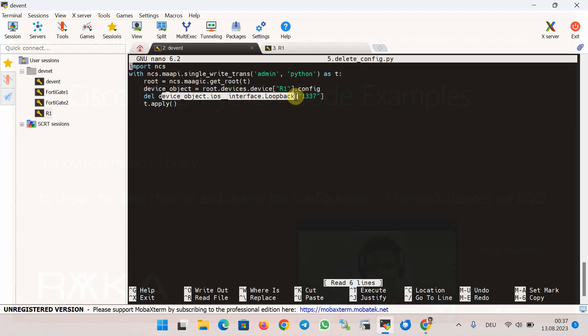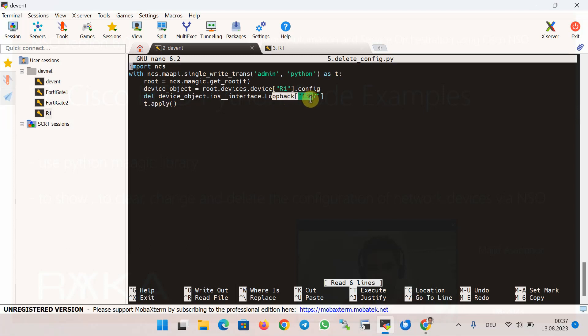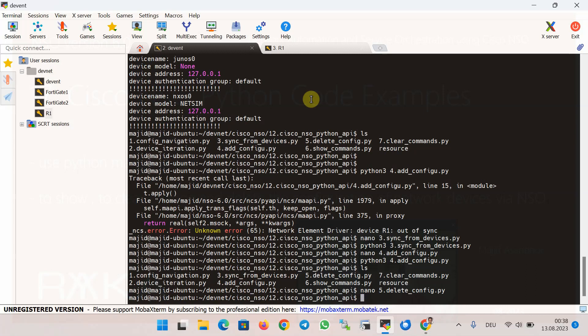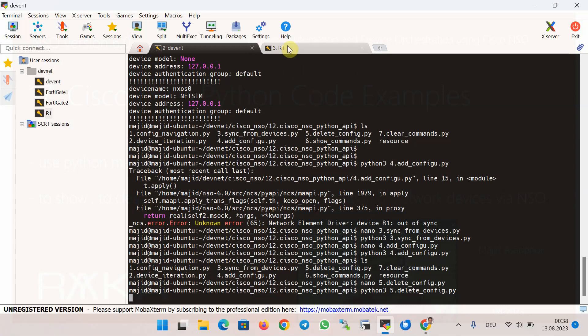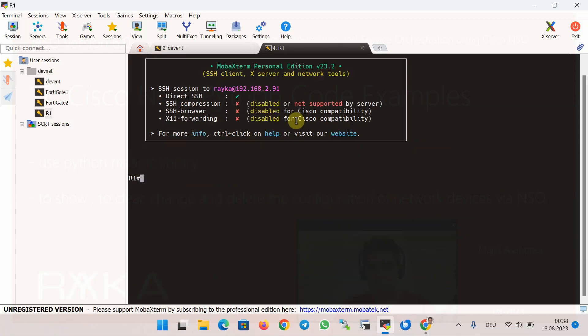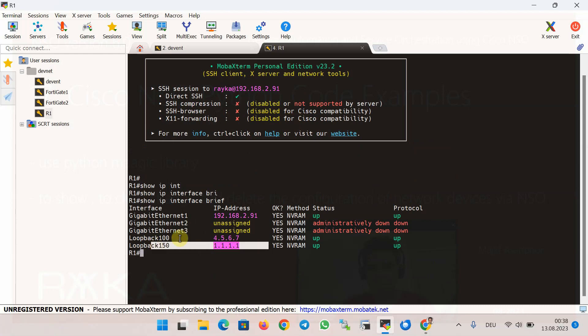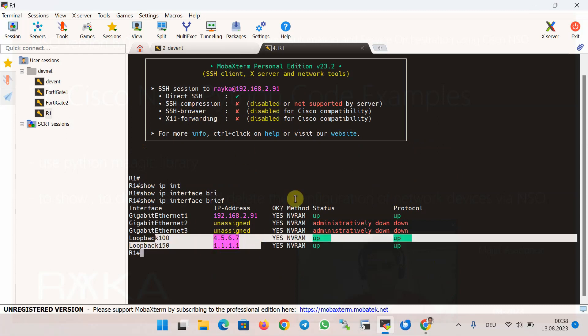The key point is to use the del command followed by the path to reach the target part of the configuration. As always, the path to the configuration is extracted using the NSO XPath option or display XPath discussed in the previous section. Finally we commit using the apply command. Let's run the script — Python 3 — and confirm the loopback interface is deleted.